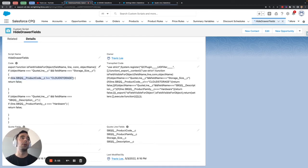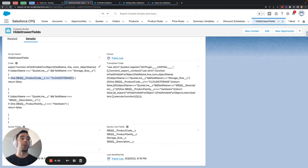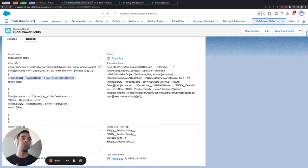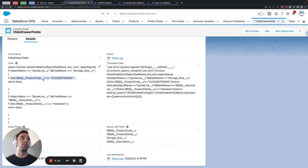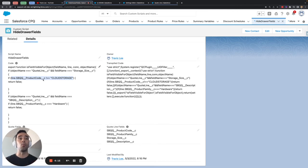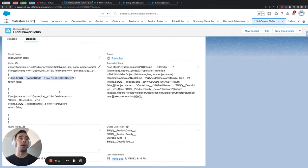You can look for more conditions let's say you wanted to apply it to multiple product codes or something of that nature very similar to a Salesforce formula field you can use the double pipes or the double ampersands in order to add multiple conditions within this if statement to make sure that it focuses on the exact specifications that you want.